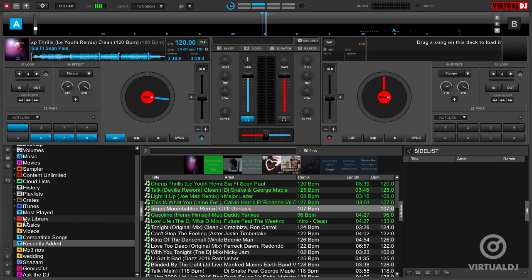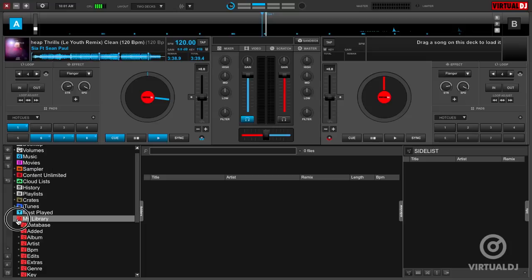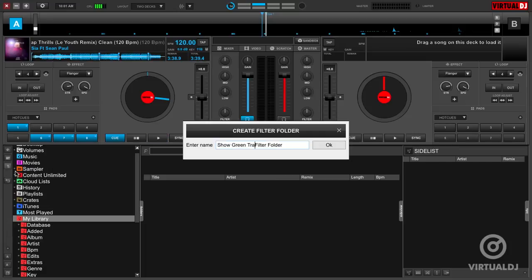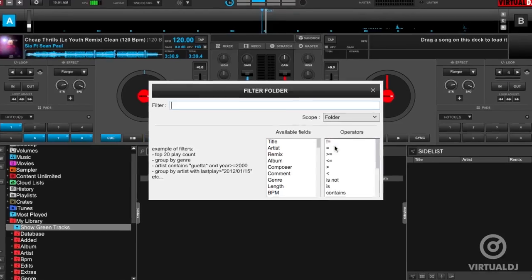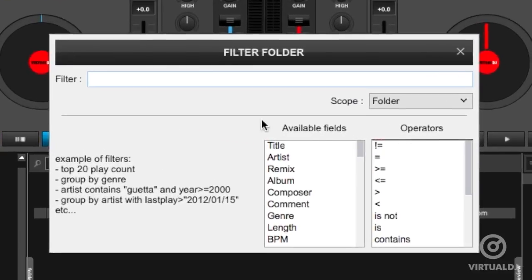In the left-hand folder browser section, click on the folder or location where you want the filter folder to be created. Then click on this button to create a new filter folder, then give it a name.